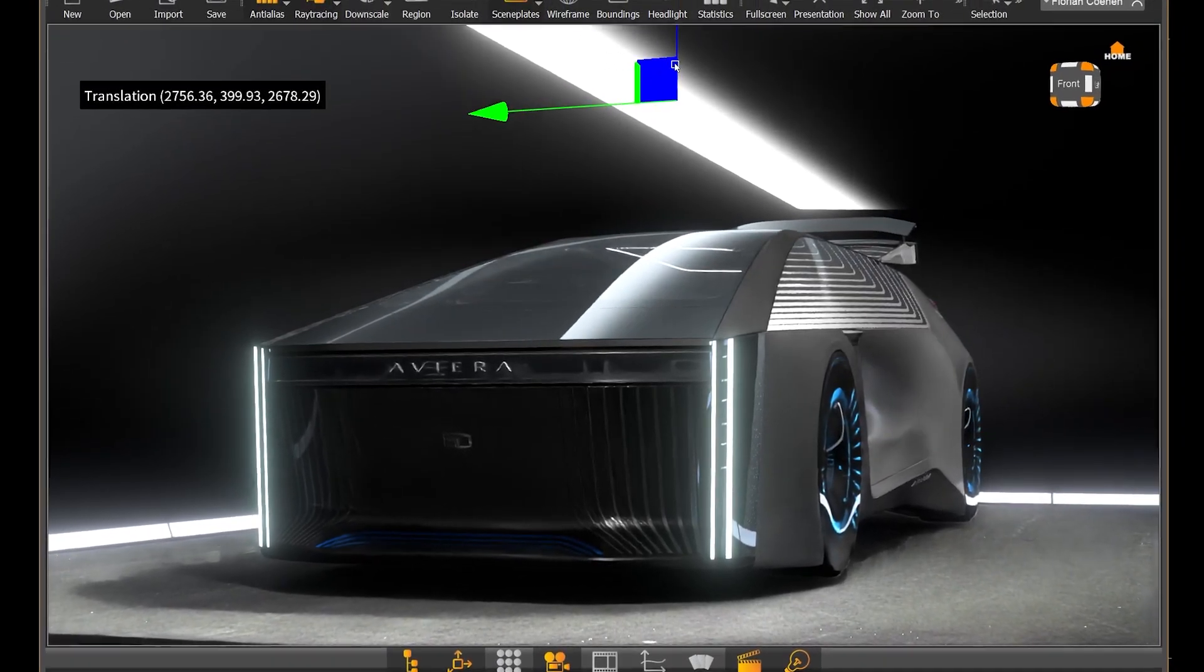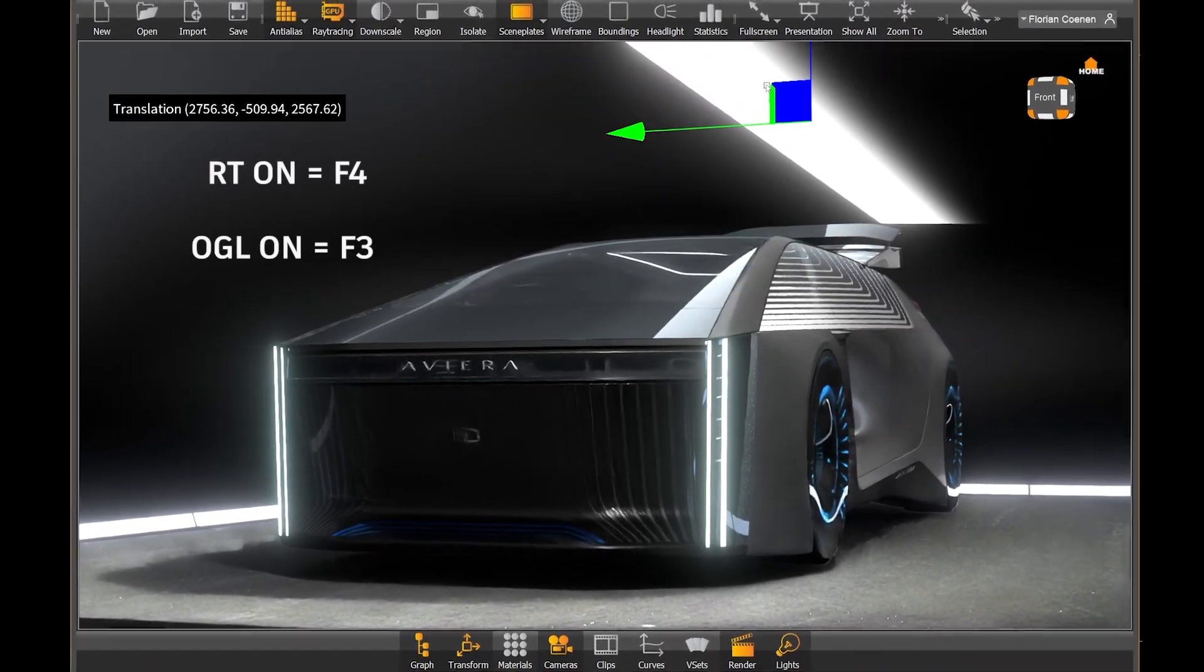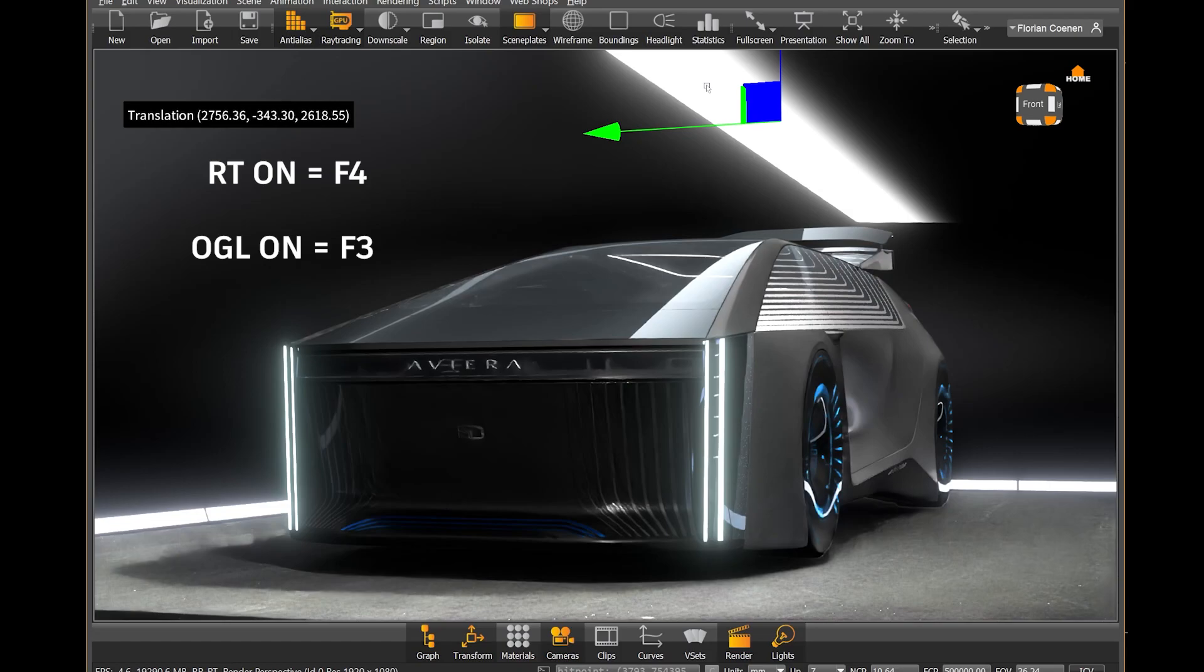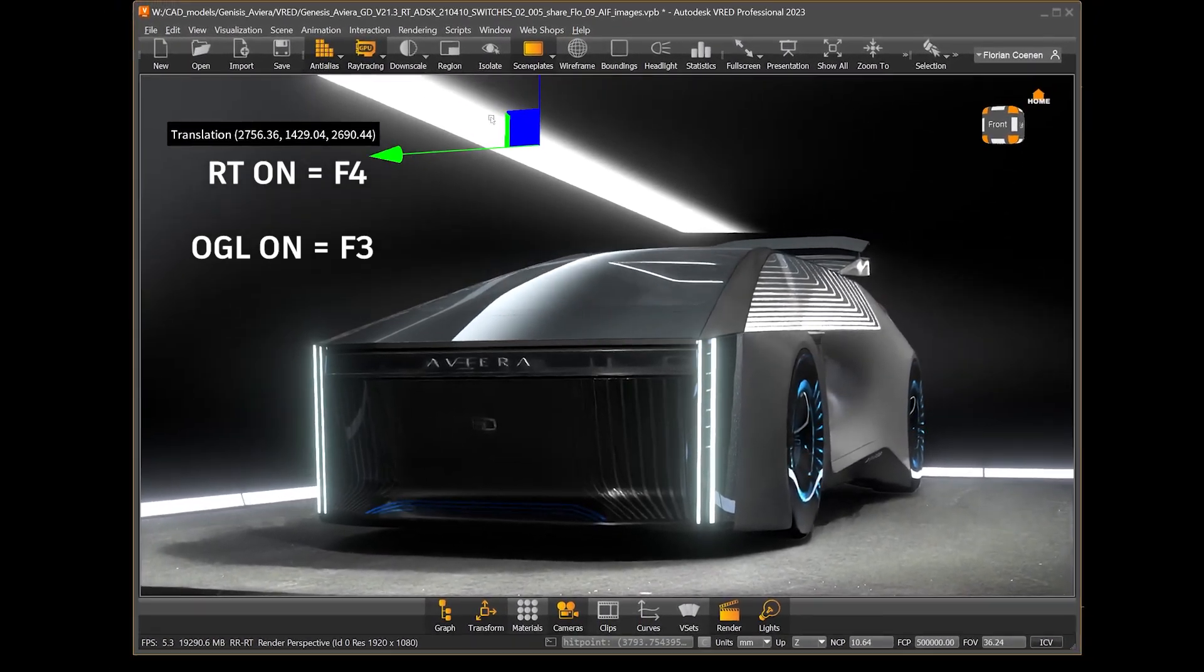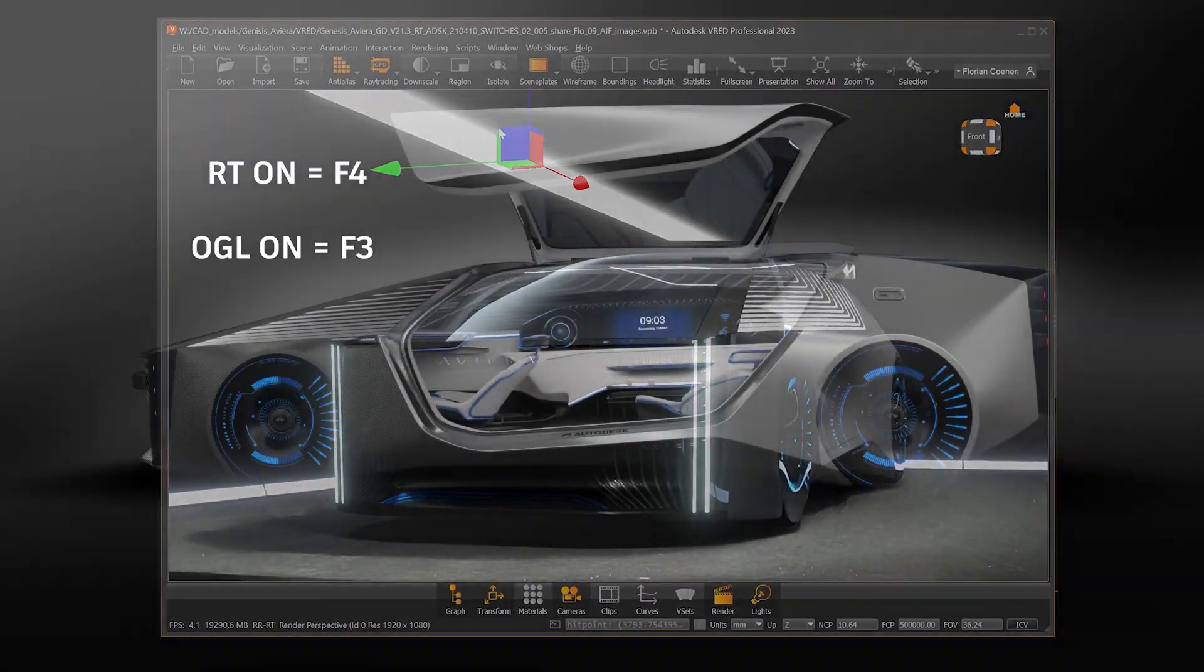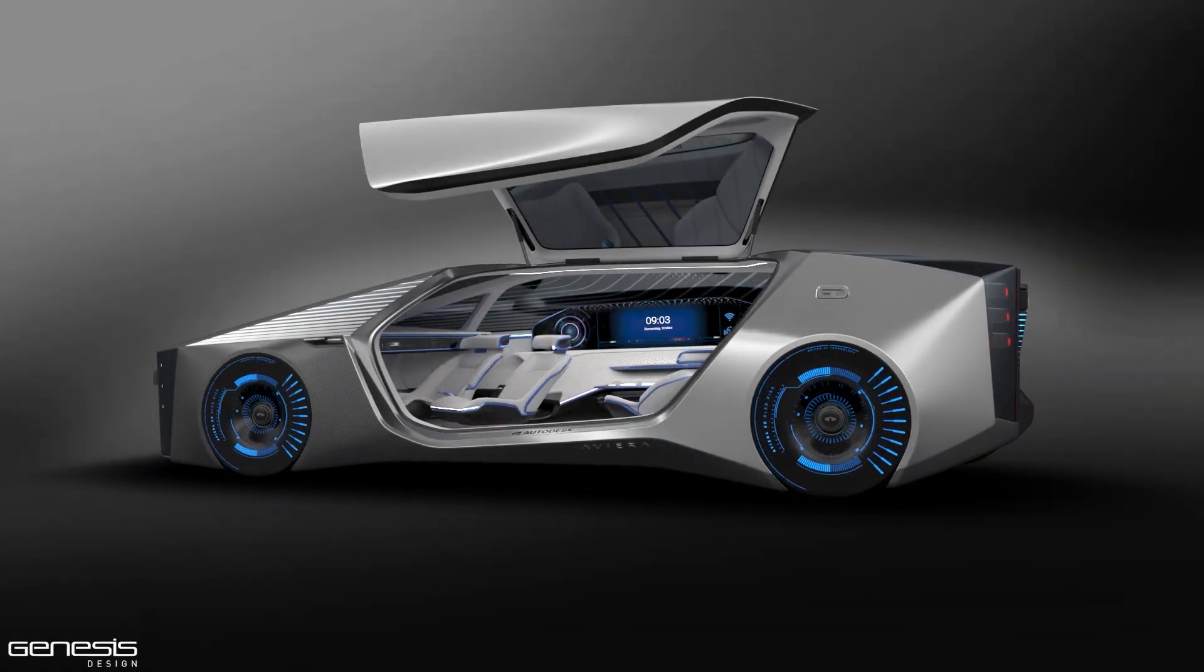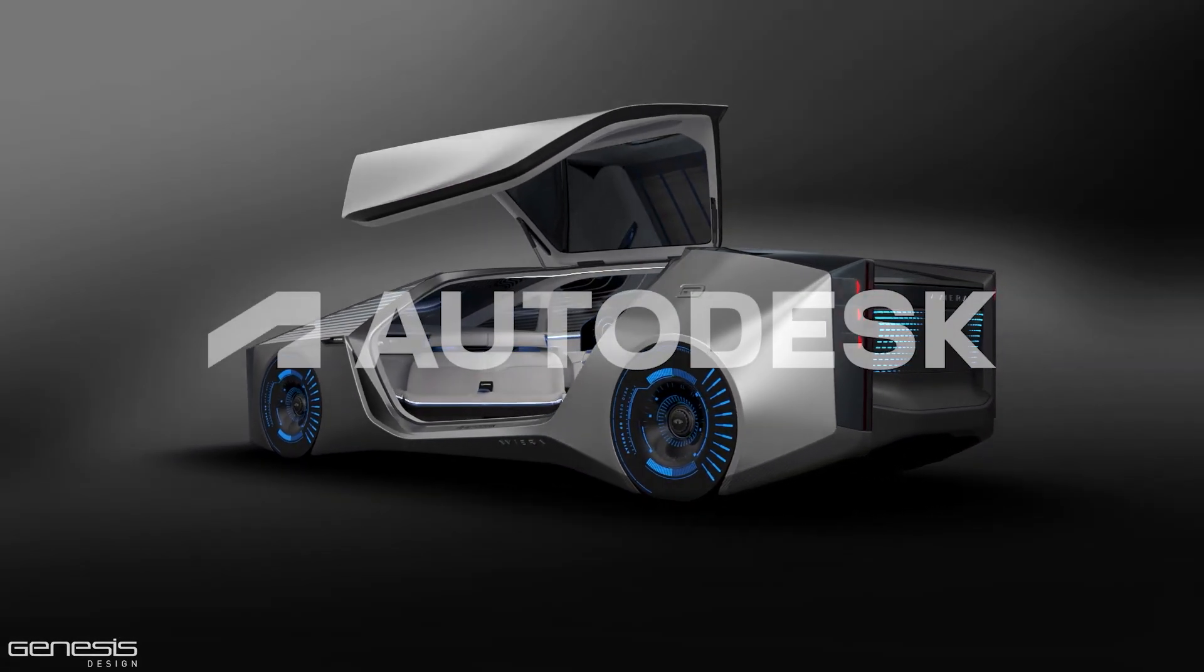This saves you so much time during your day and speeds up your workflow. By the way, here is a little quick tip, in case you didn't know. You can start raytracing by pressing F4 and switching back to OpenGL is F3. Thanks for watching the video.